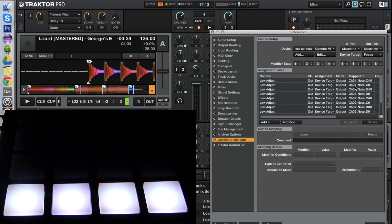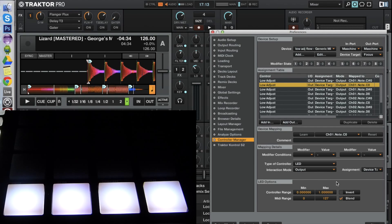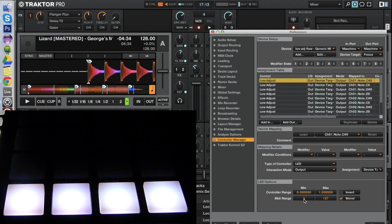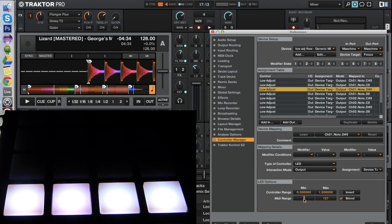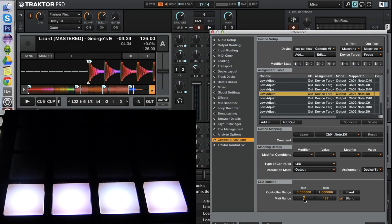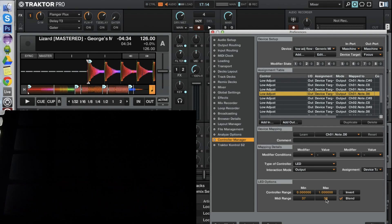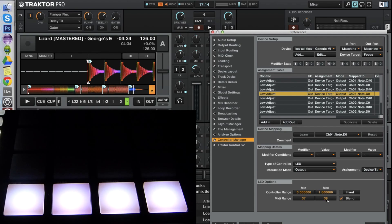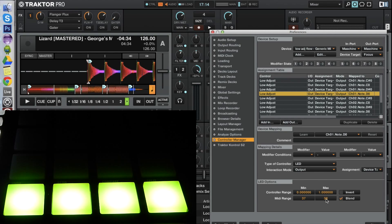So what I am going to show you now is how to set a specific color, so that only the saturation and the brightness will change. I set the MIDI range to 37 and 38. You can also use the same values for both columns, it doesn't matter. And for this one, 36 and 37. Then 37 and 38, and when I now turn the knob you see it's getting darker on the left hand side, and if I turn it up it flows into the green.